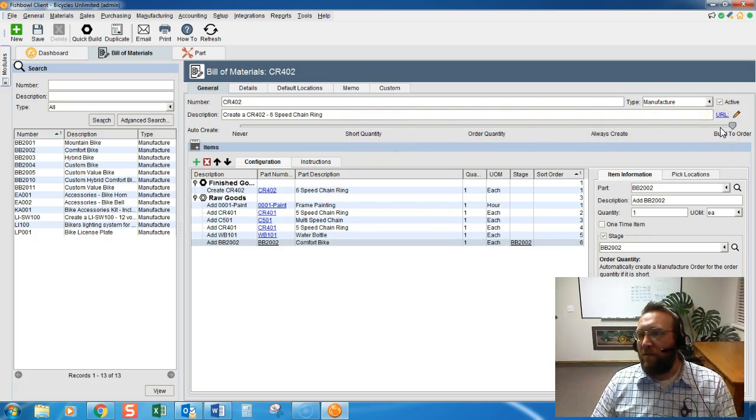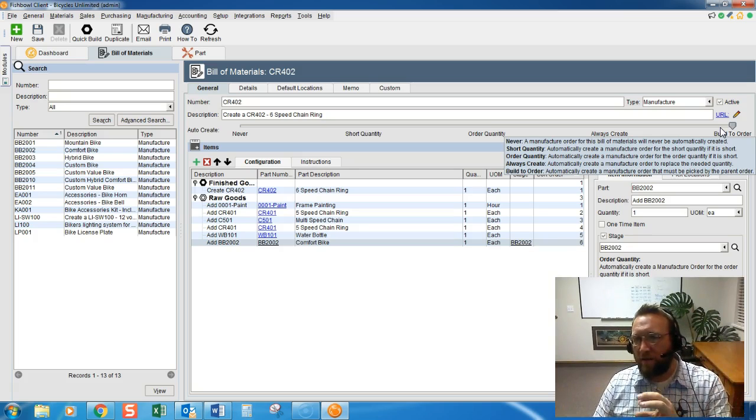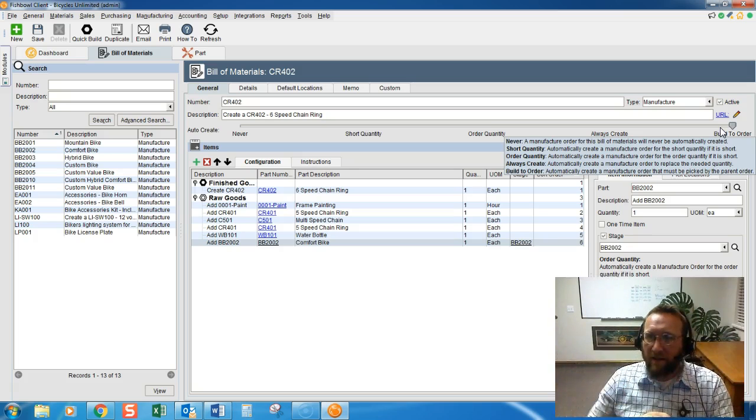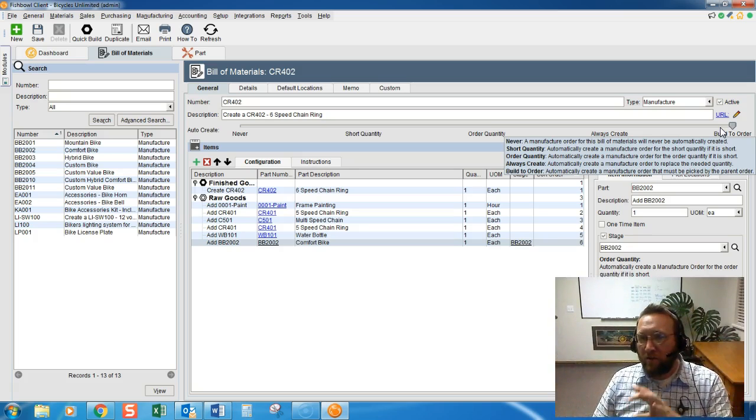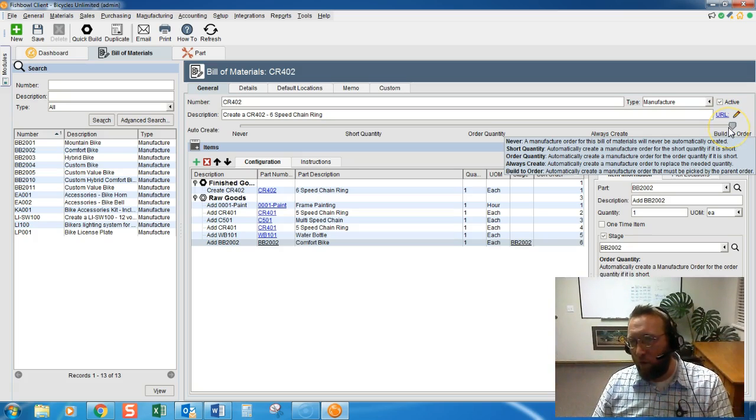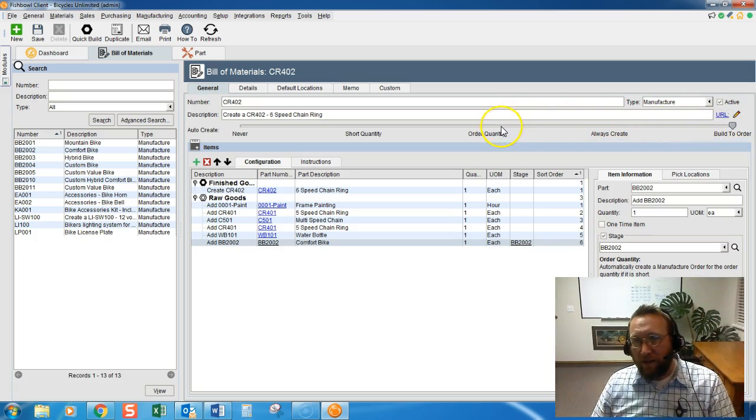If you only create Work Orders when a customer orders, or when an upper level Work Order demands it, then you should set it to Build to Order. Look at these other settings.